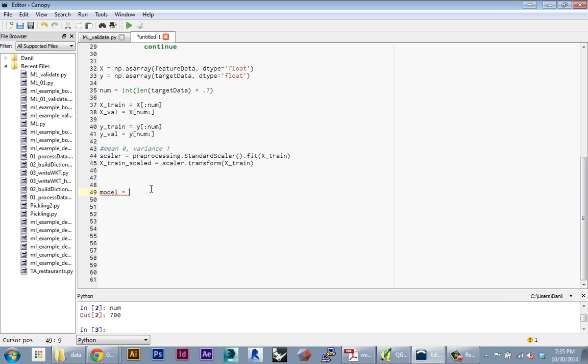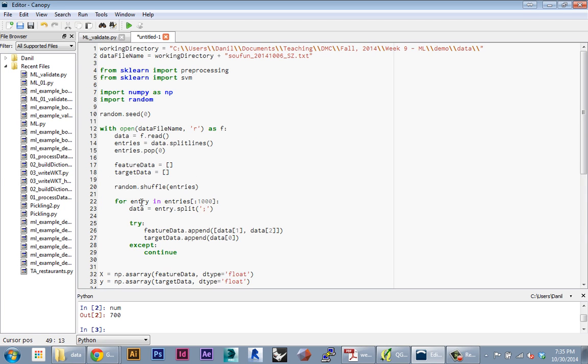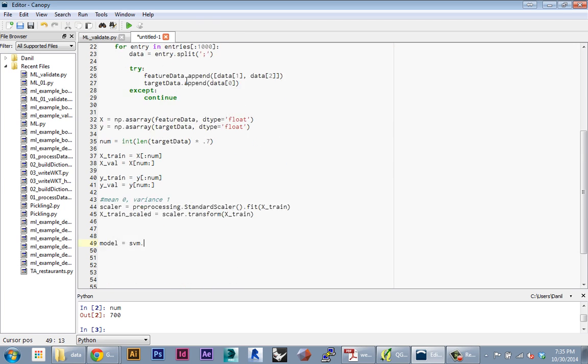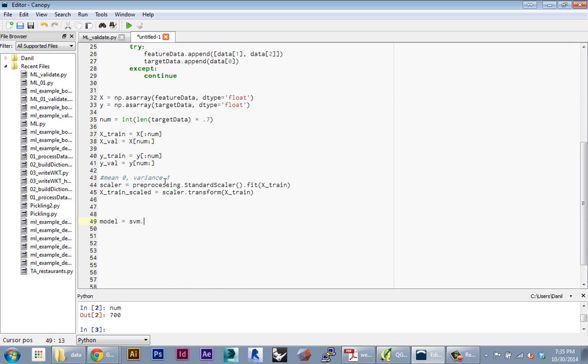To call that up, we're going to specify a variable for our model using SVM—this is the library we imported from scikit-learn—dot SVR. That's the regression model for support vector machines. Here we're just specifying the model we want to use, and in these parentheses we put in all the parameters of the model. This is stuff we have to specify to tell scikit-learn how to build our model. The training is going to happen automatically; we have to specify some parameters first.